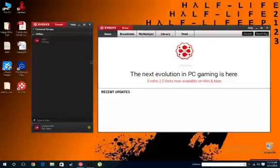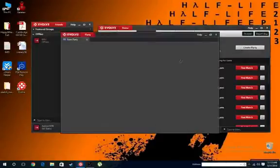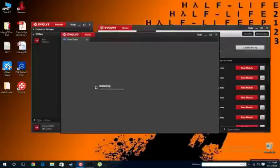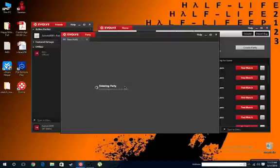First, open your Evolve, then go to Multiplayer. Whenever you create a party, they tell you to install an Evolve Network Adapter, as you can see right now. Let me install it. After you install it, it should let you make a party, right?